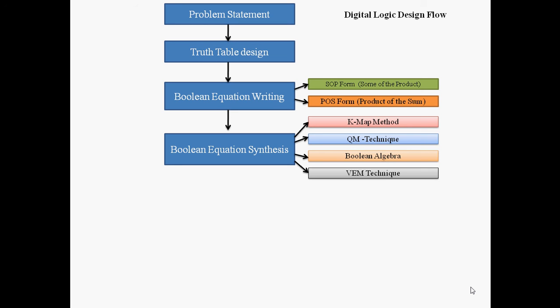With the help of any one technique, after reducing the Boolean equation, these techniques help to reduce the big Boolean equation and finally give the synthesized form. Due to that, we can achieve area, power, and timing improvements. Once we get the synthesized equation, we need to go for digital circuit design.